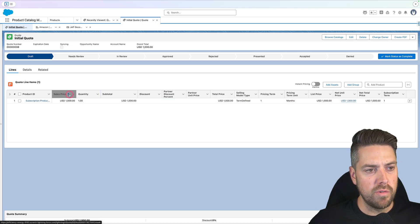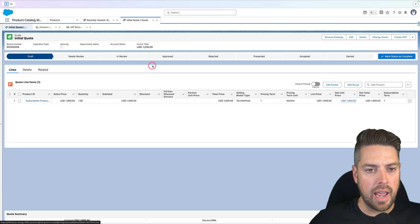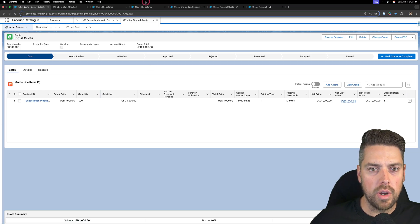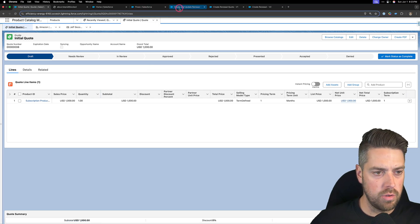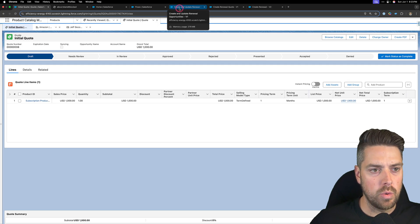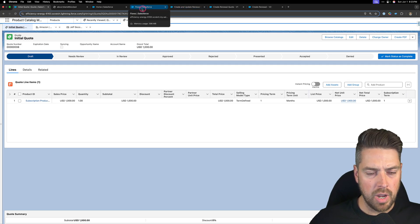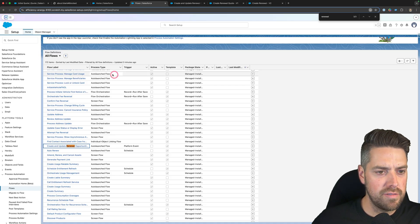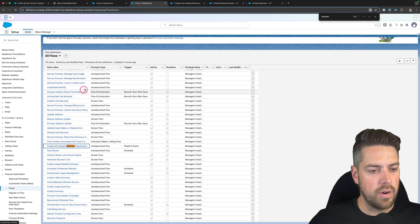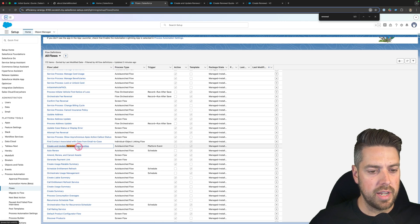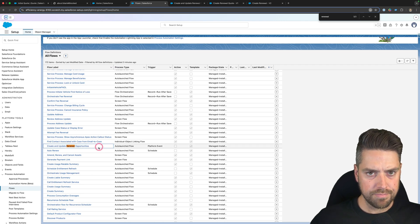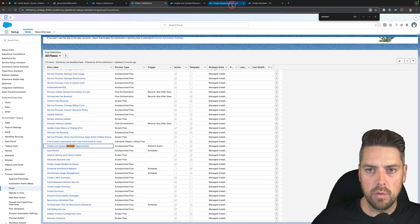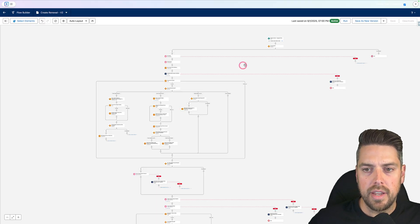So before we move on with our quote, let's see how that's going to happen and what Revenue Cloud provides to let you go in and create those renewal opportunities. If you head over to flows, if you've got access to Summer 25 environment, there is a new flow template in there called Create and Update Renewal Opportunity. I've already went ahead and saved this as a new flow in my environment.